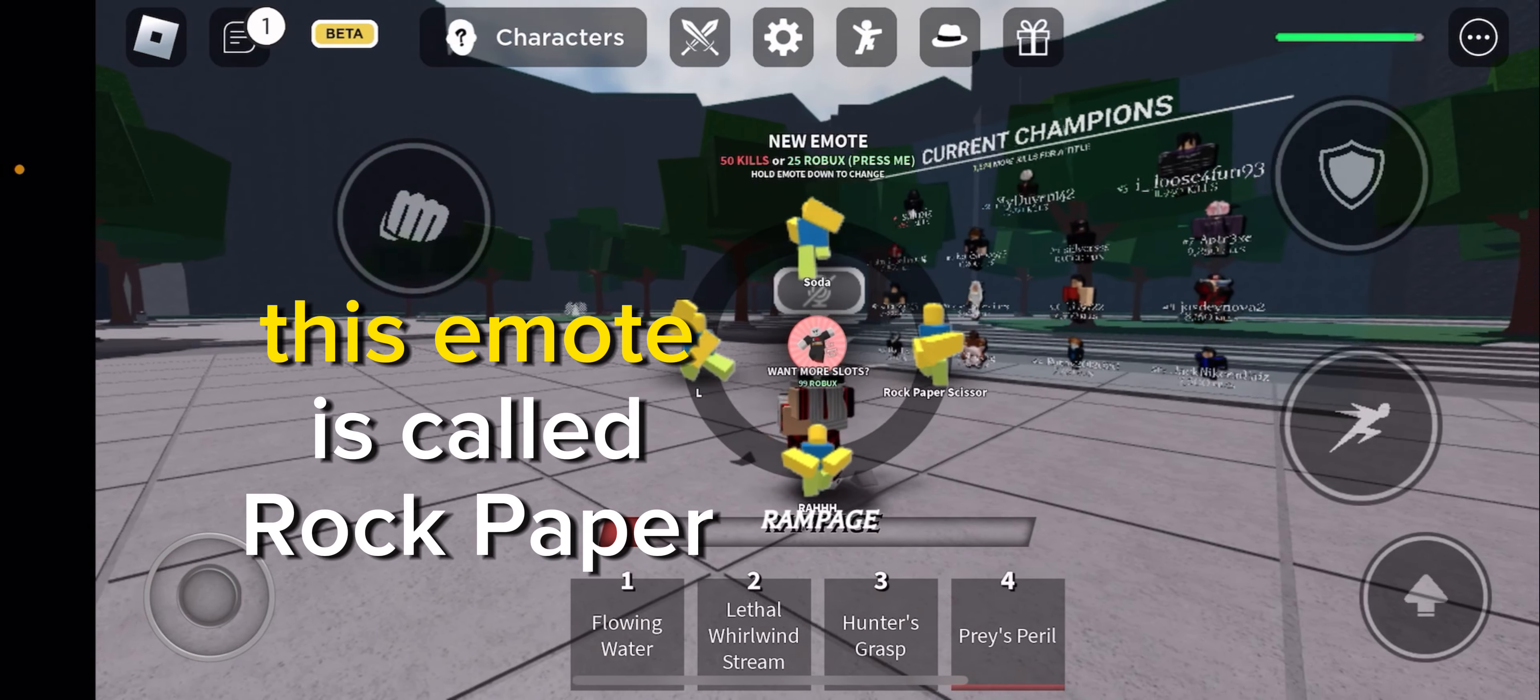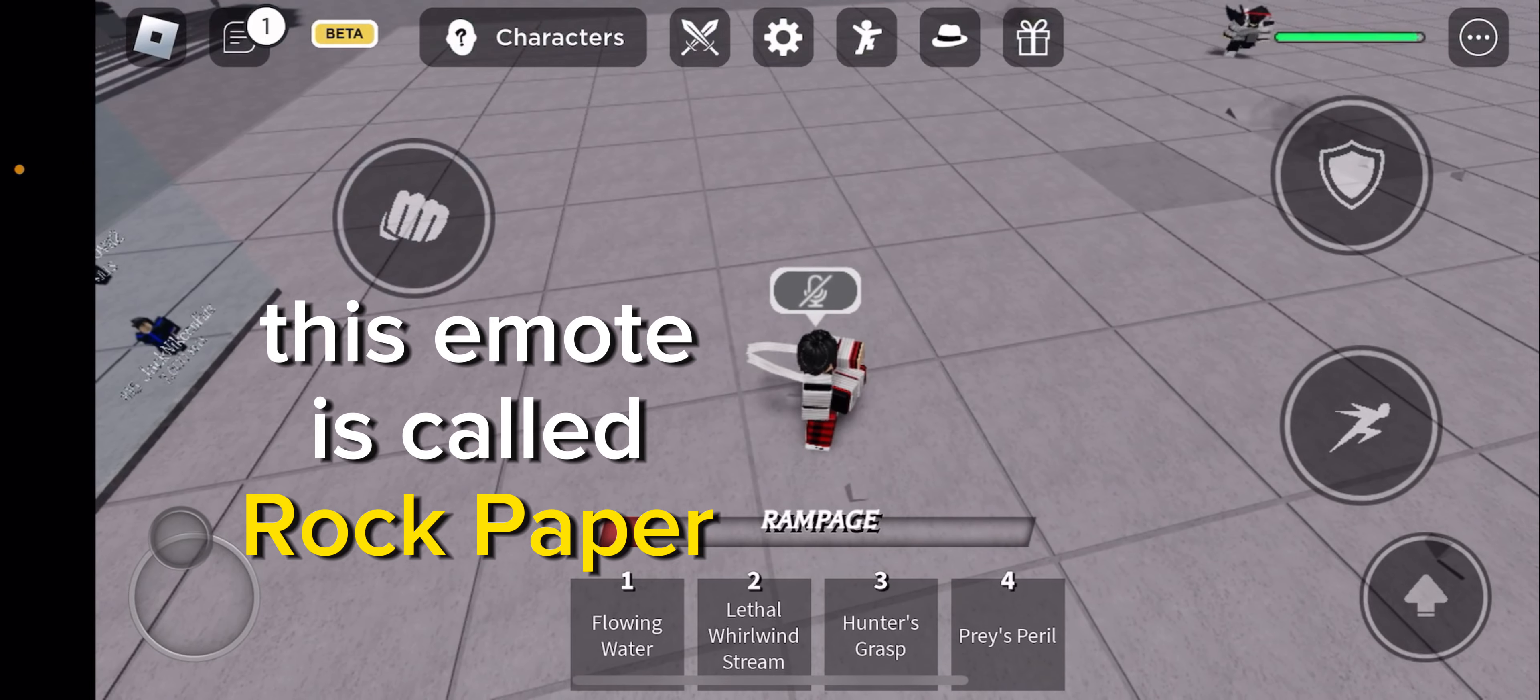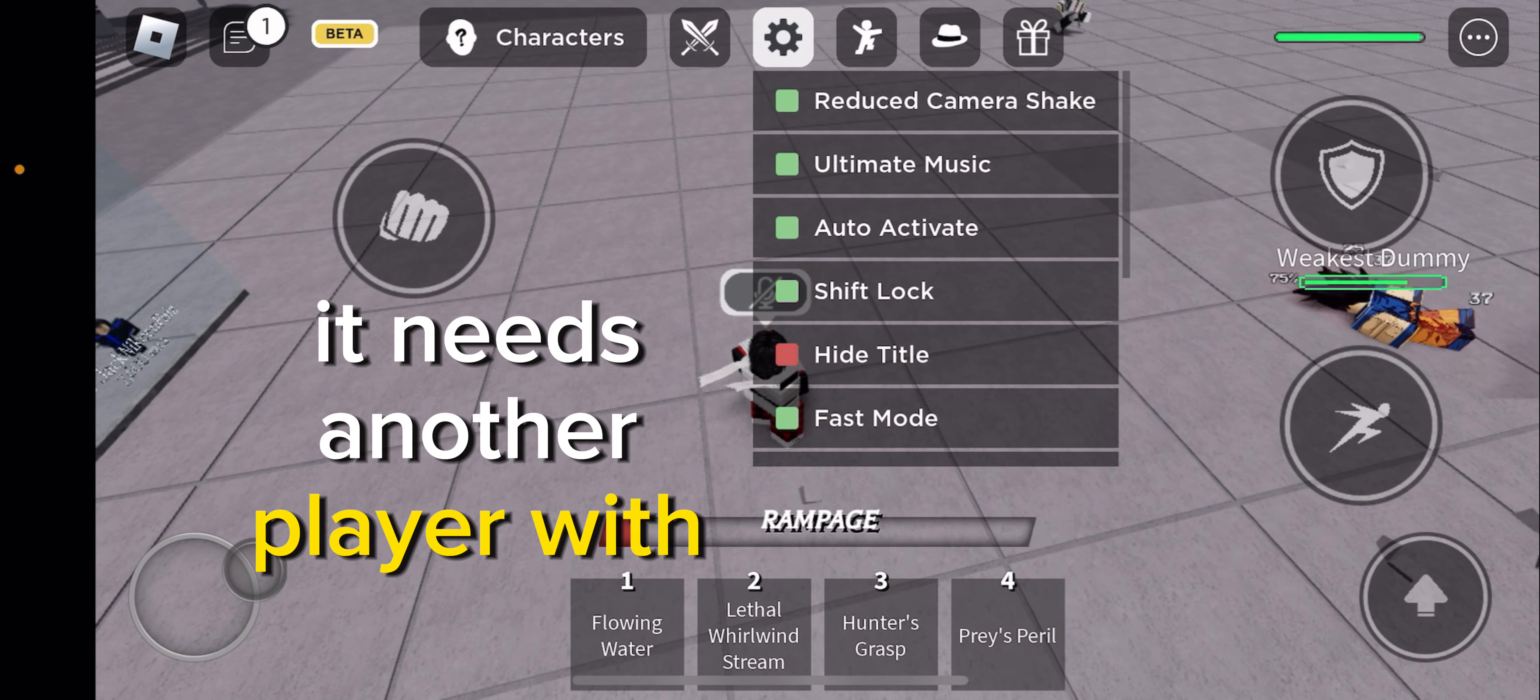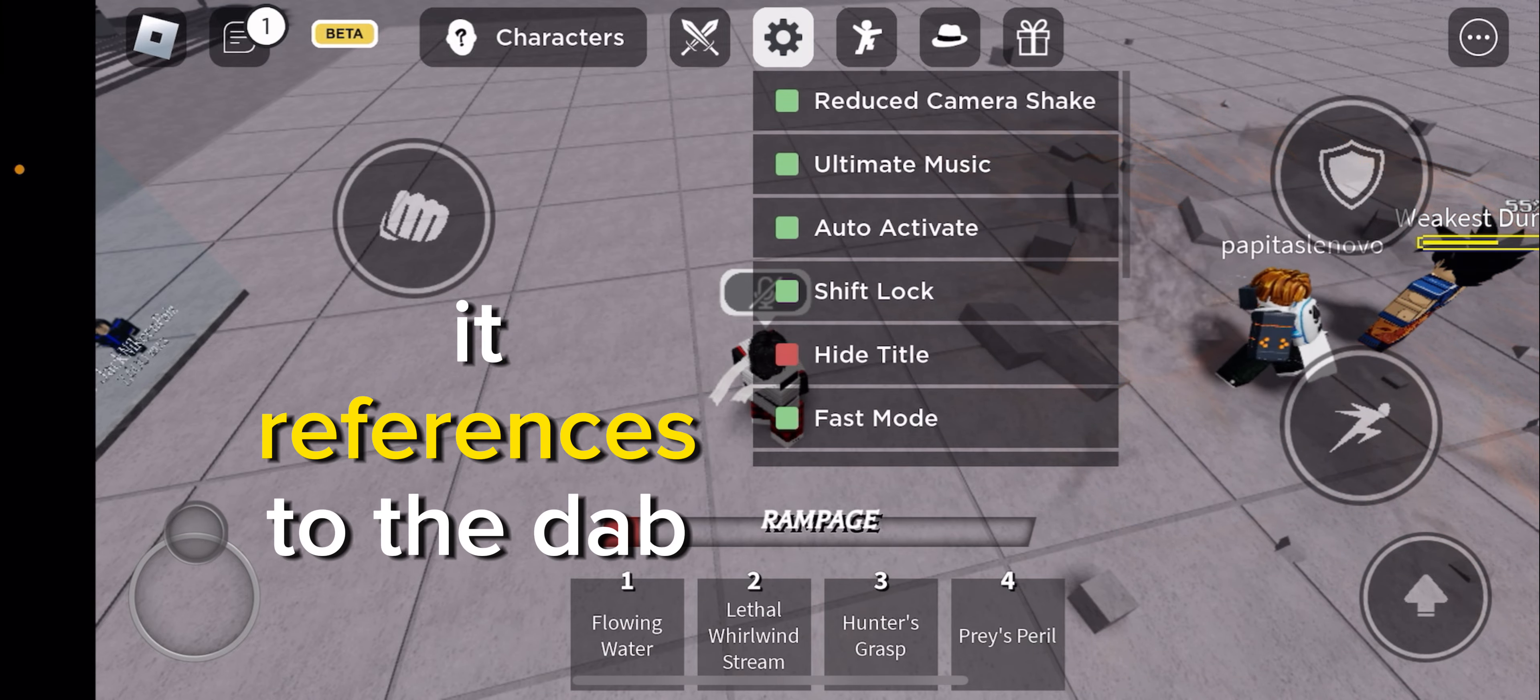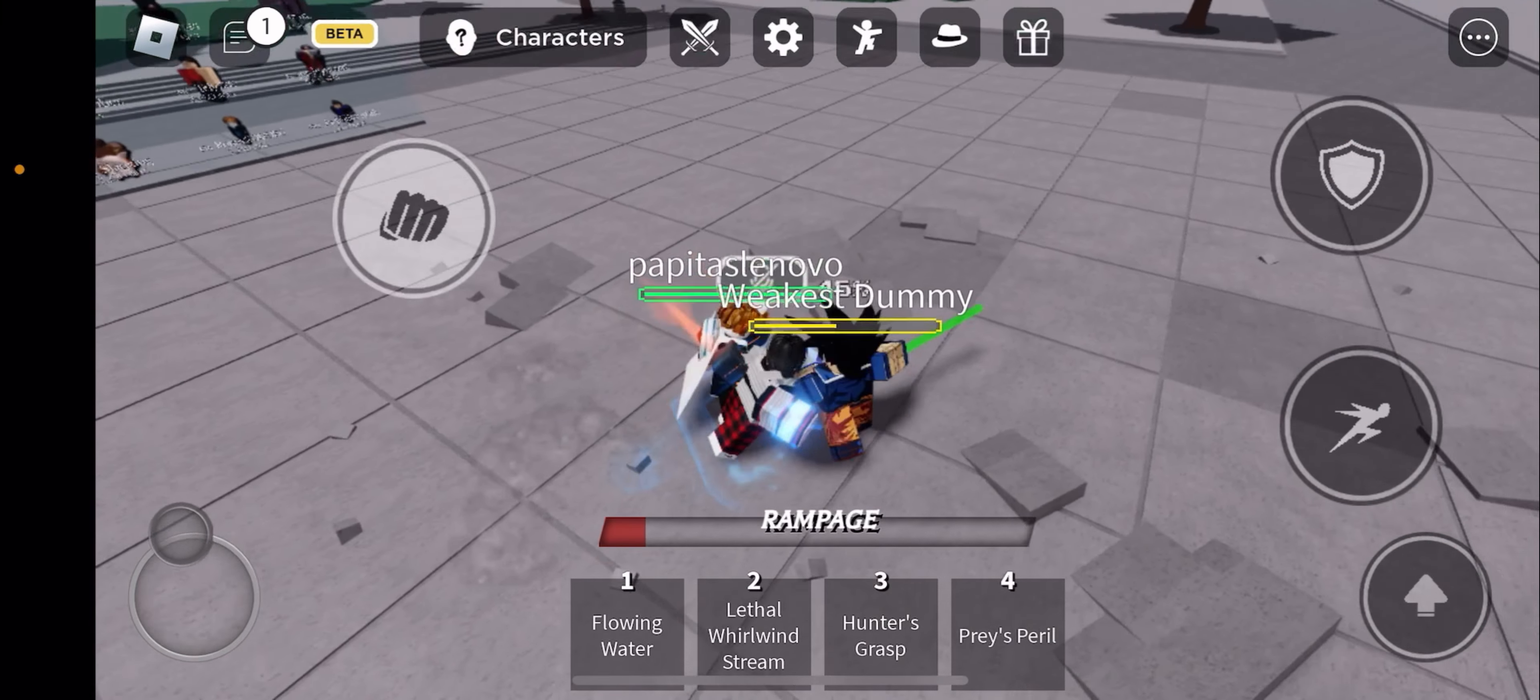This emote is called Rock Paper Scissors. It needs another player with the same emote as well. It references to the Dab Up emote.